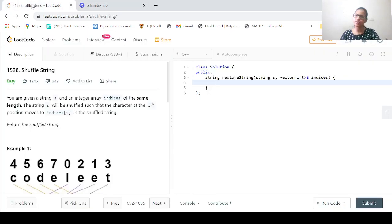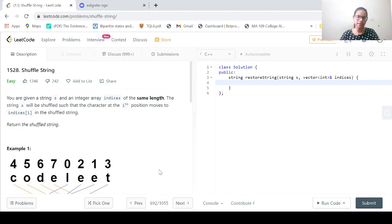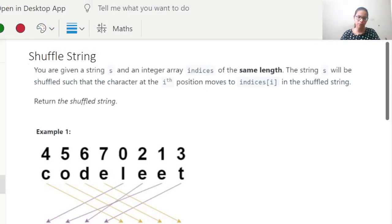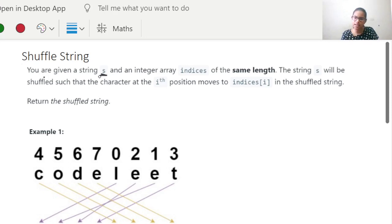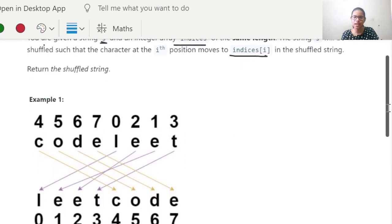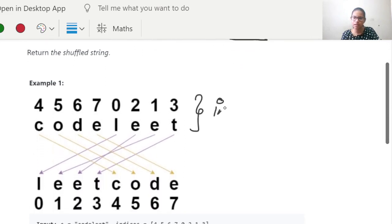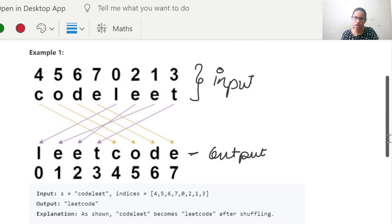Coming back to the ShuffleString problem. I have actually copied the problem to the whiteboard. You are given a string S and an integer array indices of the same length. The string S will be shuffled such that the character at the ith position moves to indices[i] in the shuffled string. This will be our input and we need to return this shuffled string as our output.